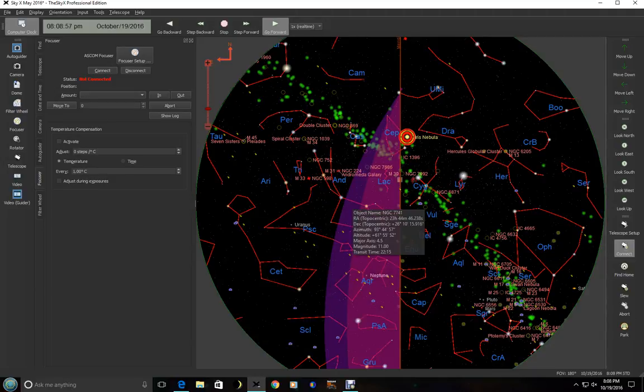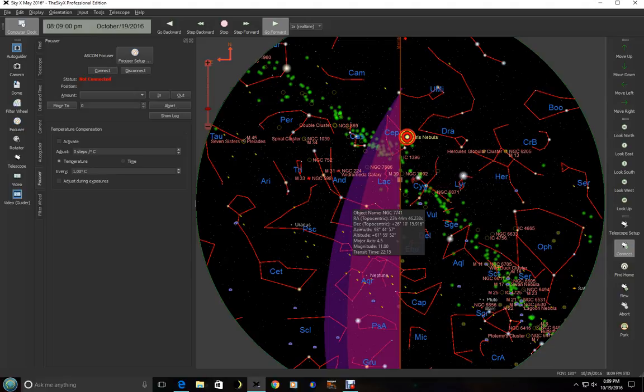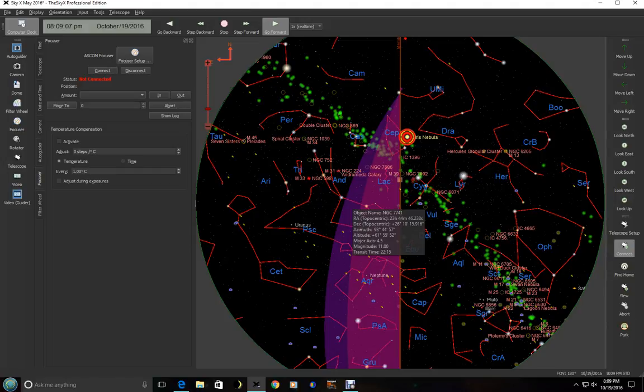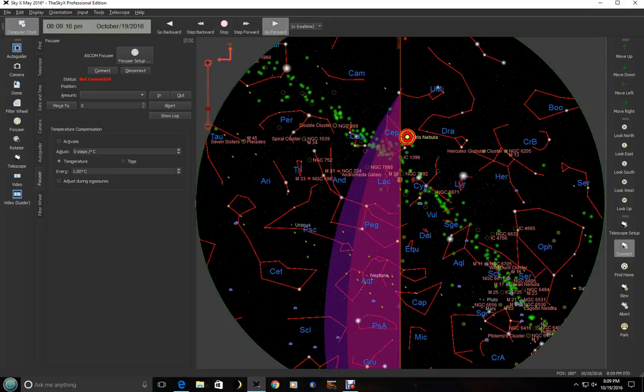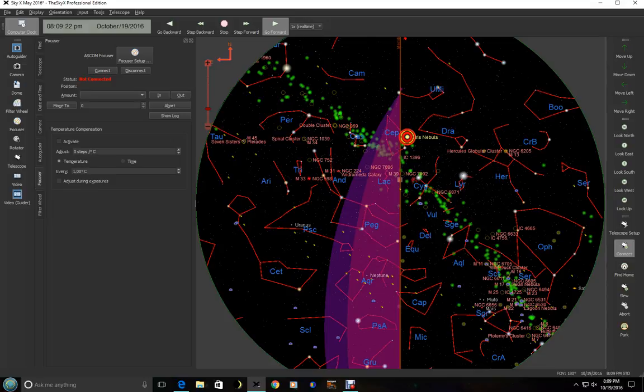Hello there. I'm at the Kitt Peak Visitor Center at the RC 16-inch. We have a Software Bisque ME mount and an RCOS 16-inch telescope. What we're going to be talking about here this evening is using the camera control in SkyX. This actually works very well and they've done some revisions in July of 2016 that were quite a bit of an improvement actually.